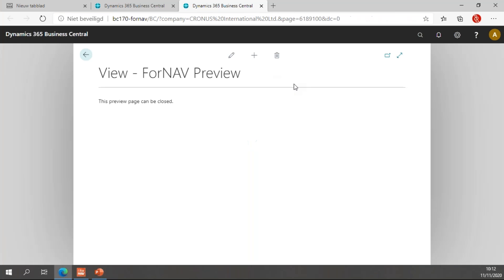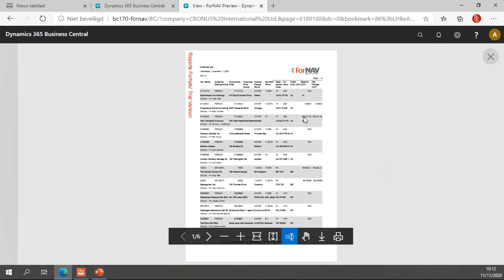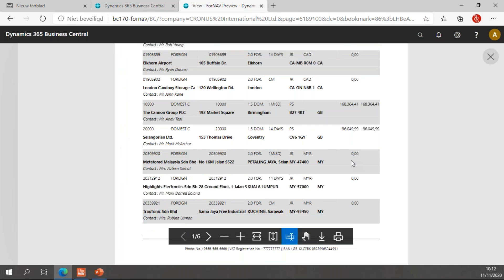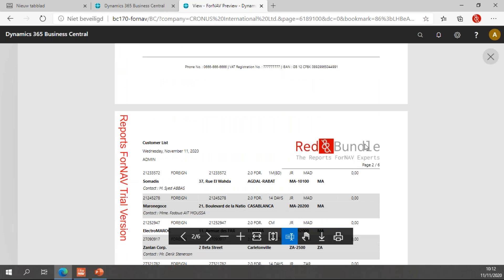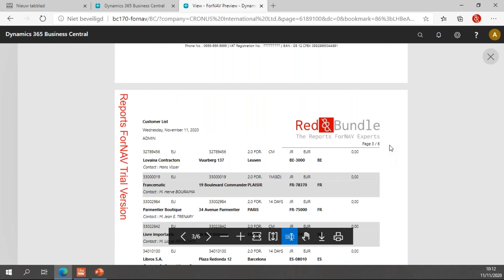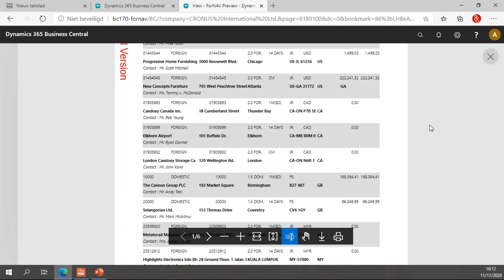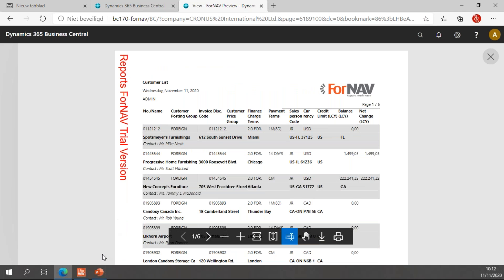Hit OK and preview. First page, we have the ForNAV logo. Second page, third page, et cetera. We now have the red and bundle logo. So, that's how easy it is to play and change with these logos in ForNAV.